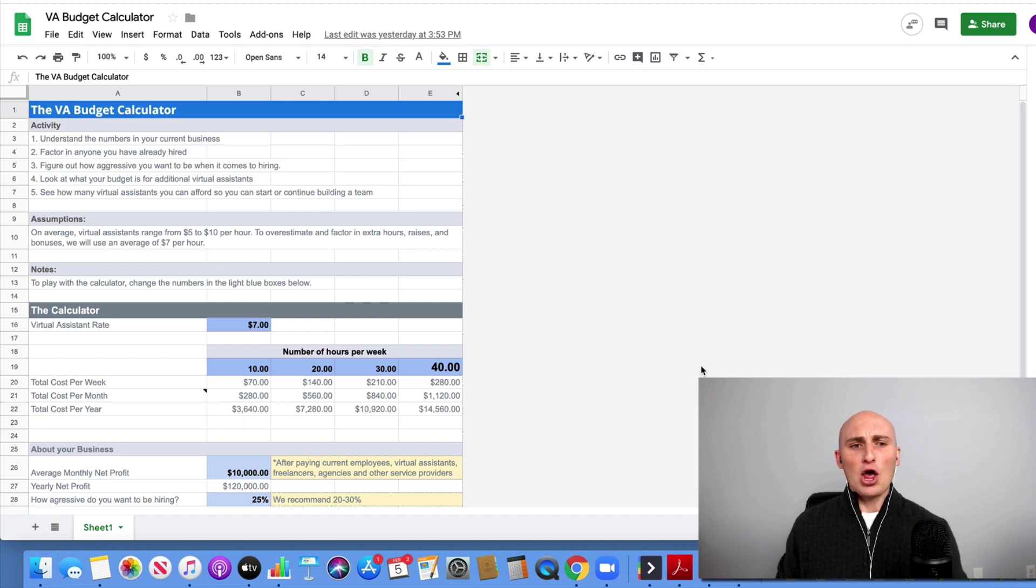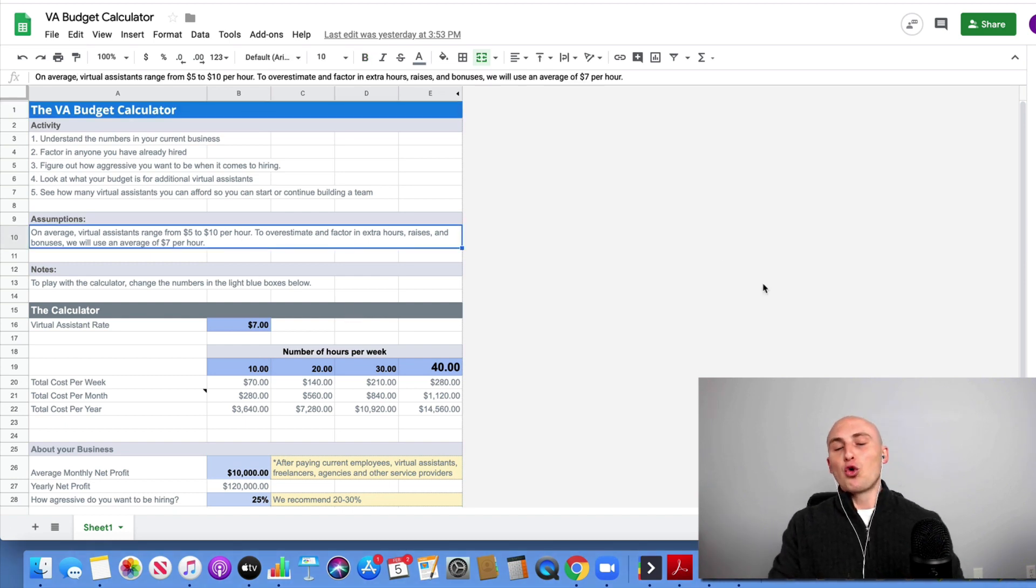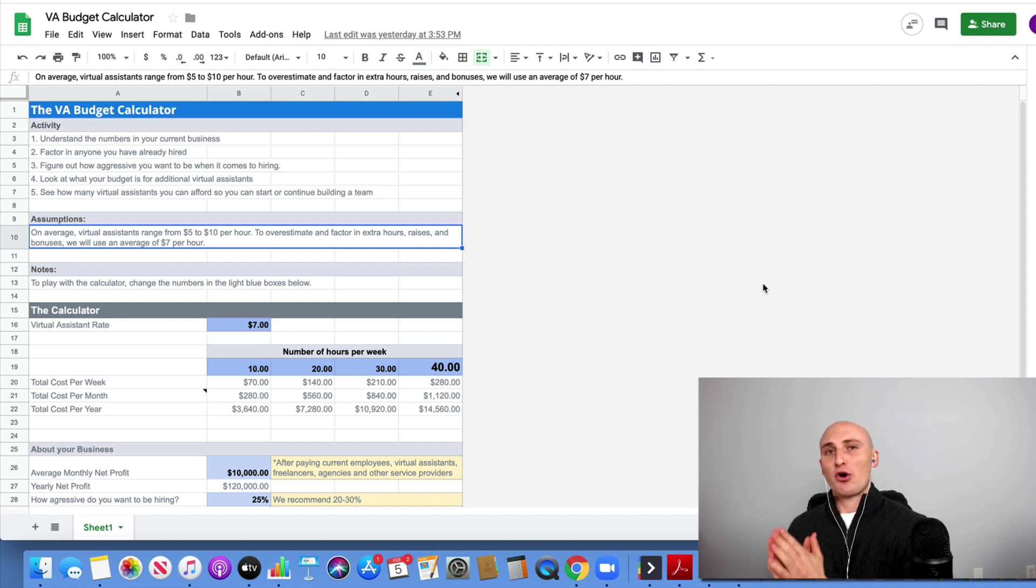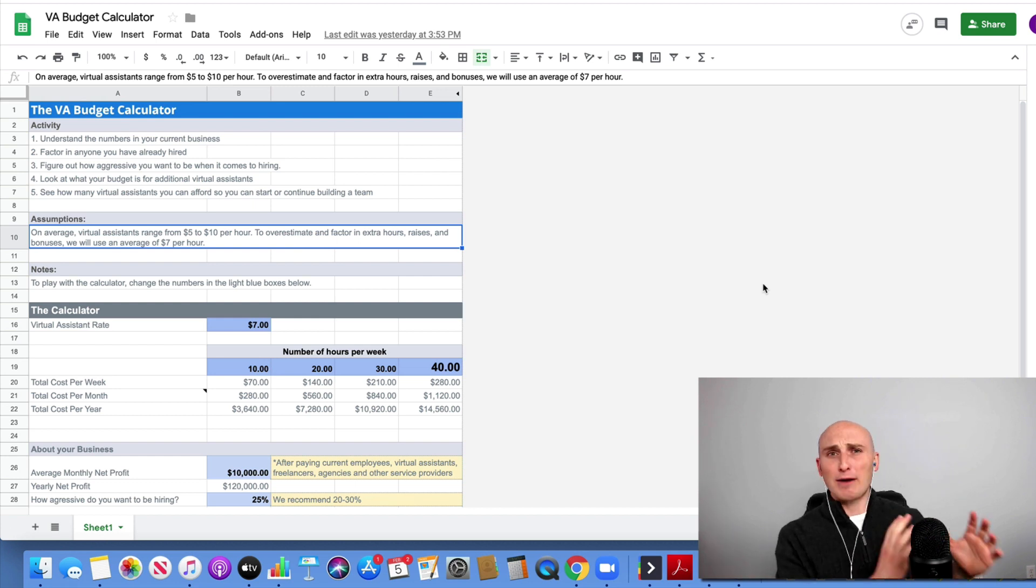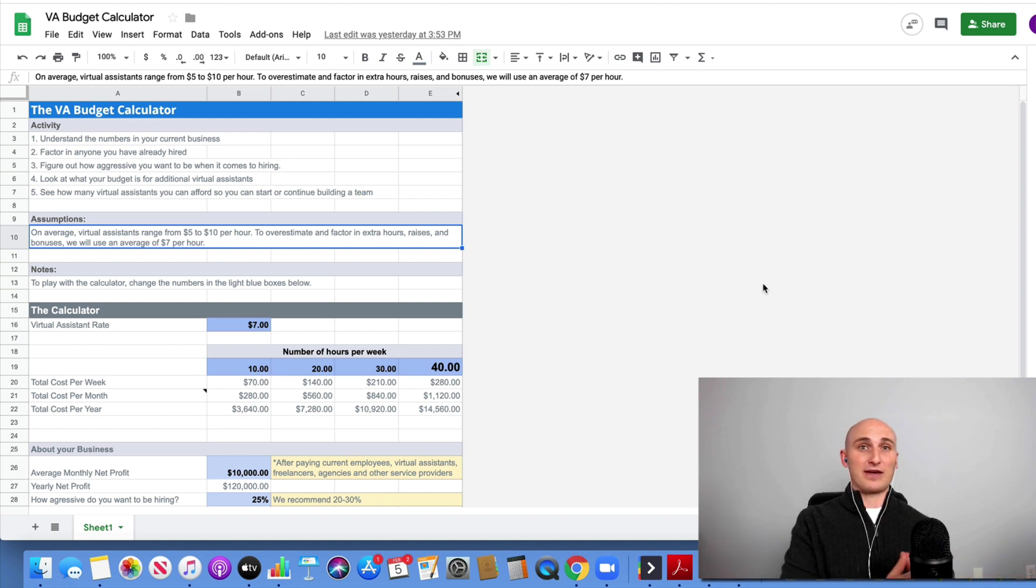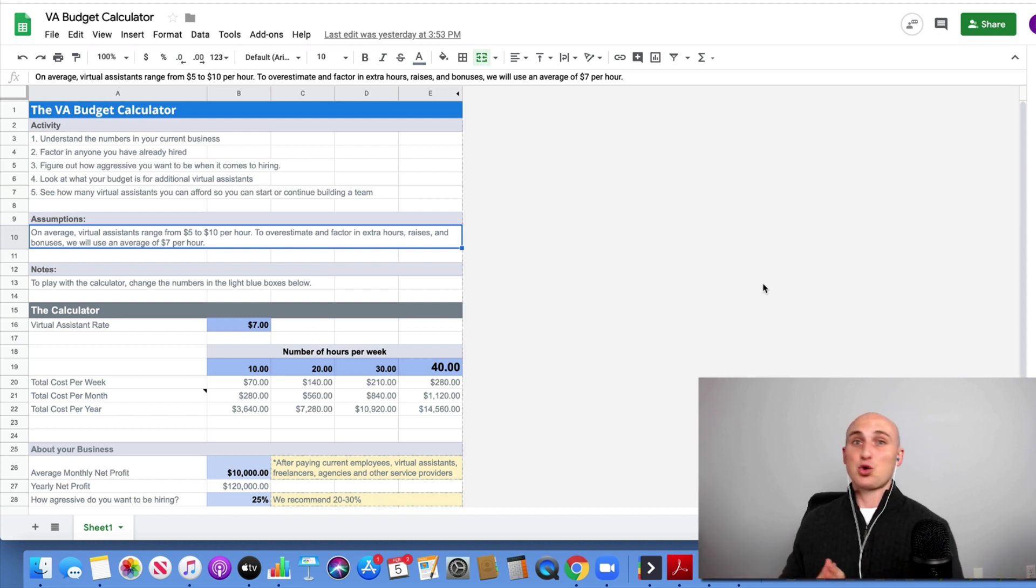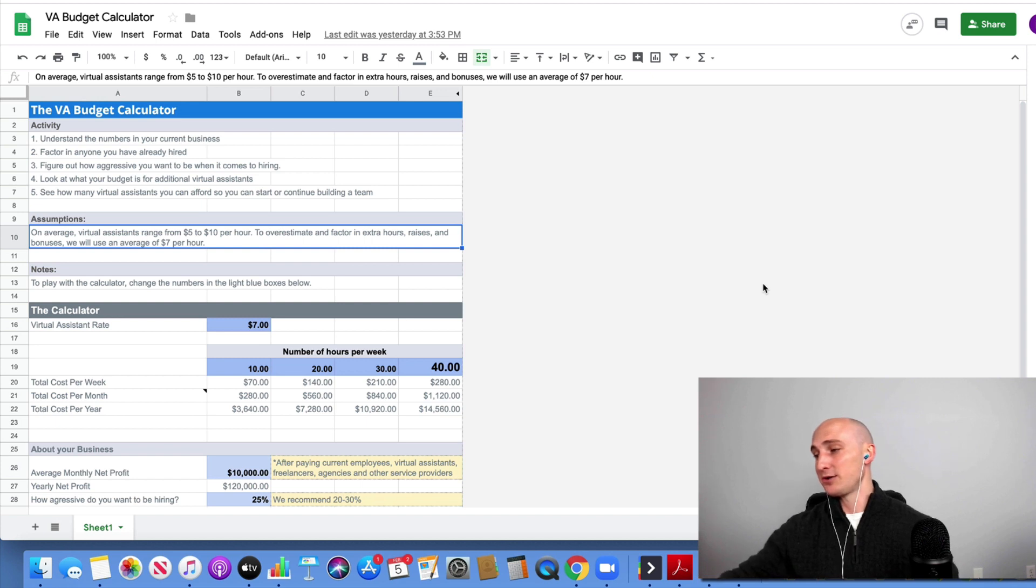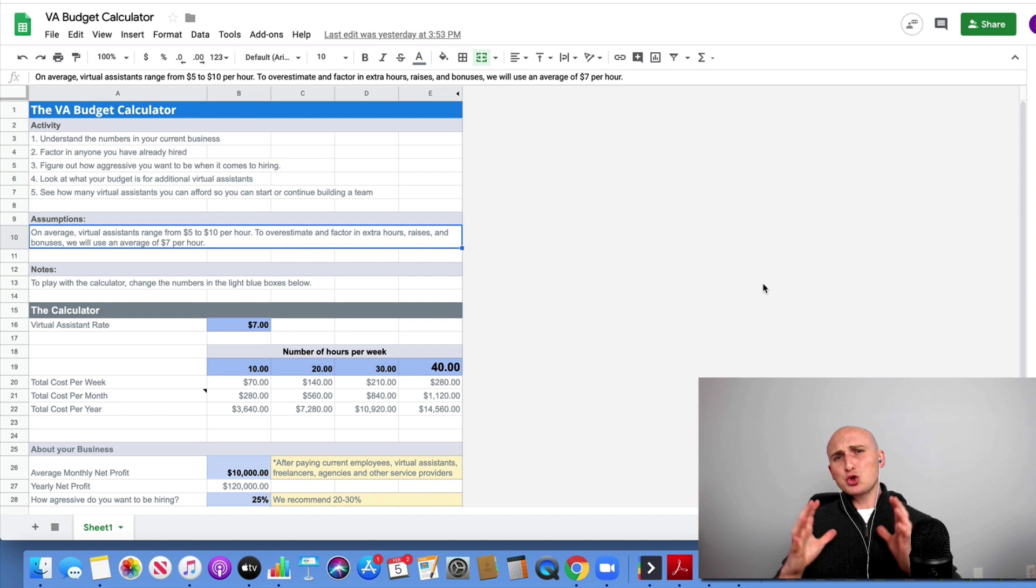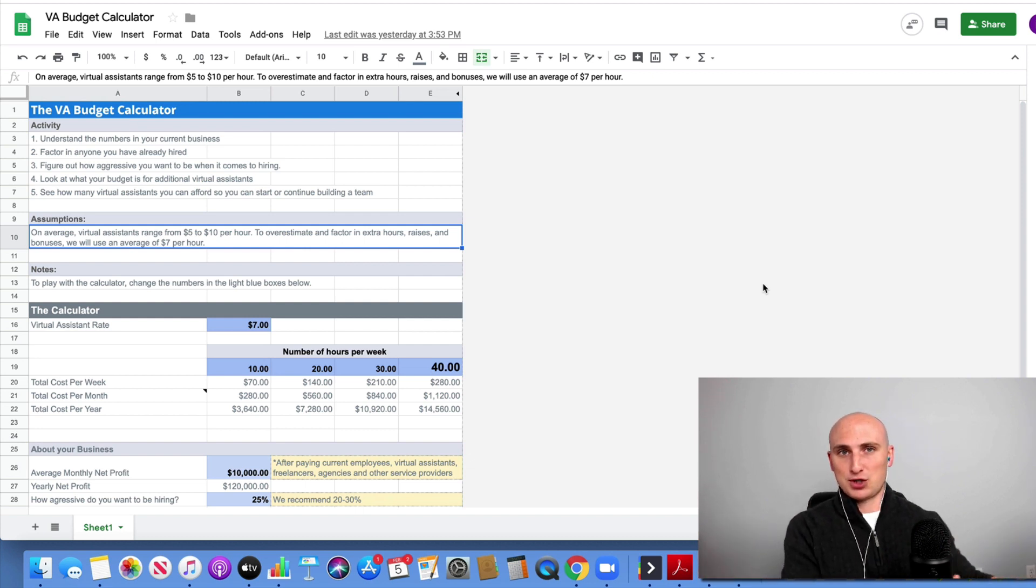As you can see in the assumption here, a normal virtual assistant from the Philippines is going to be in that $5 to $10 an hour range. I've hired some really great VAs that are around five bucks an hour, and I've hired some that I started at five that I've given raises to that eventually made $20-plus an hour as team leaders or assistant team leaders. And I've had some that are in that $7 or $8 or $9 range. So usually $5 to $10 is a good ballpark, maybe $5 to $8 if you're just getting started.